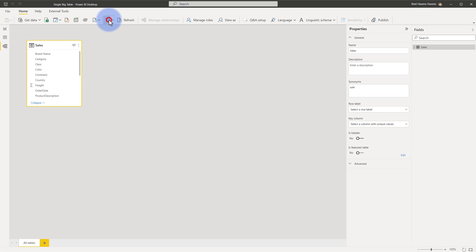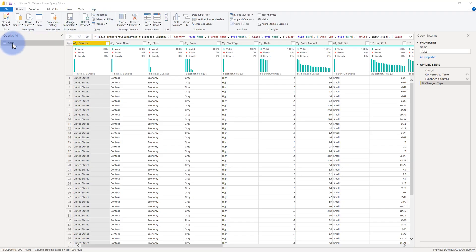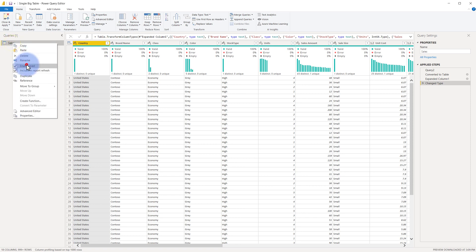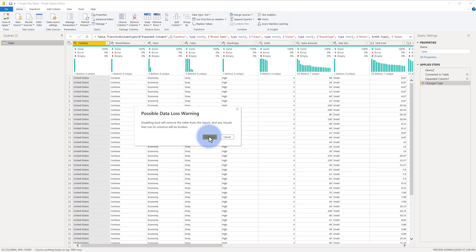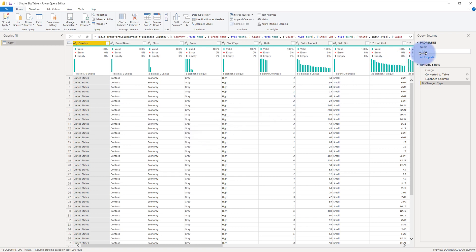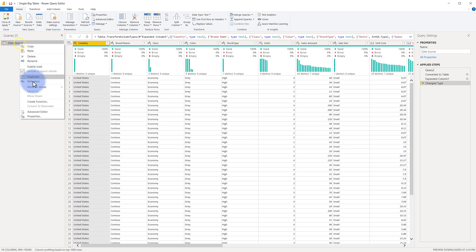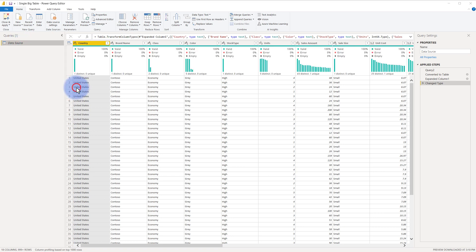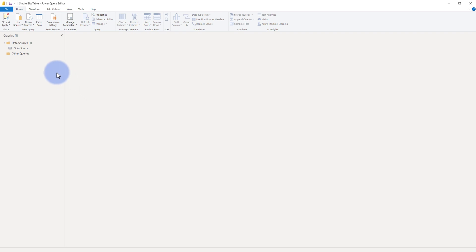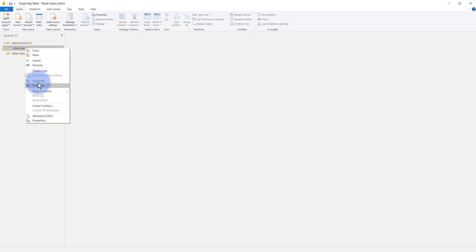I'm going to come up to the Transform ribbon. The first thing we're going to do is take our sales table and disable the load on it, because this will act as a source query to build our three tables — a mixture of fact and dimension tables. So I'll right-click, select Enable Load, then Continue to disable it and remove it from the model. I'm going to rename it to 'data source' and put it in a group called 'data sources' in case you ever have more than one.